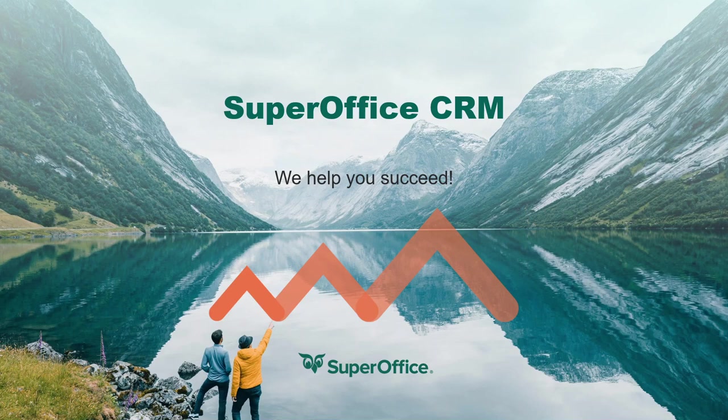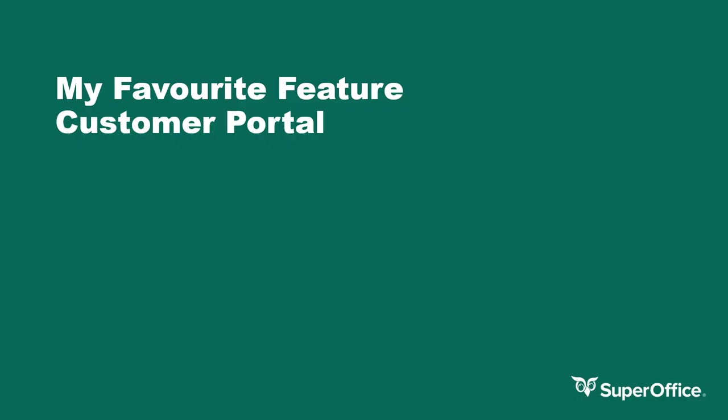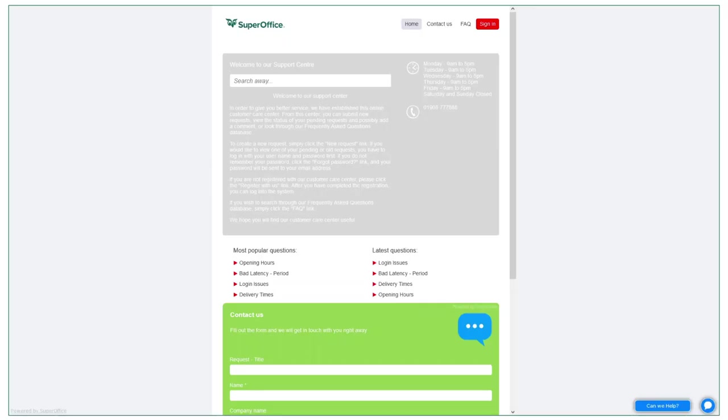Hi, I'm Carl Griffiths and I'm an Account Manager in the UK SuperOffice team. Today, I'll be covering our Customer Portal and SuperOffice.